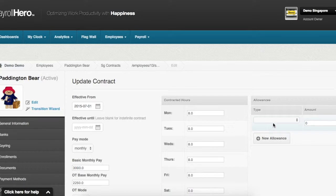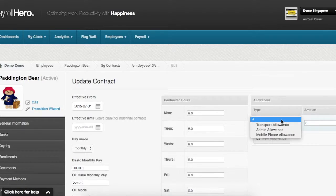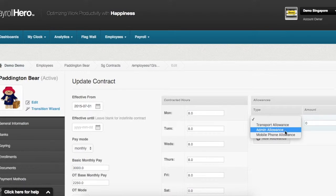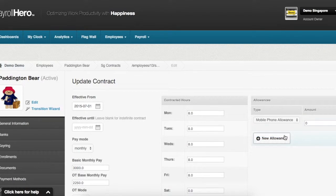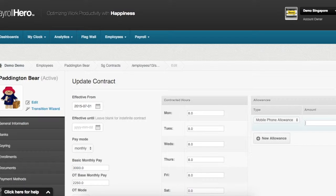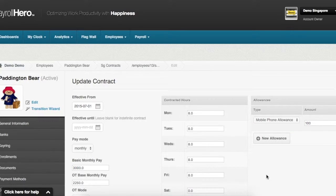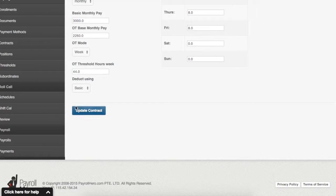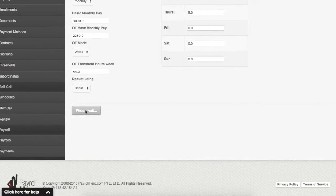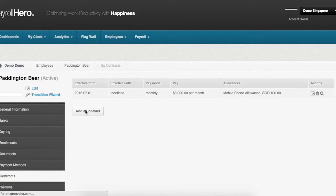You go ahead and click on the drop down menu under type and select mobile phone allowance. We enter the value as $100. You then scroll down to the bottom and click on update contract to save the changes.